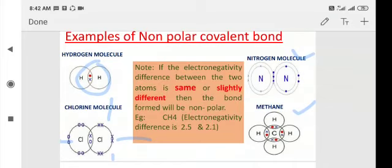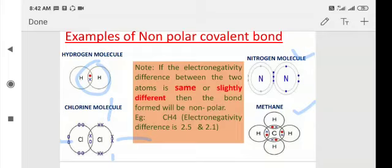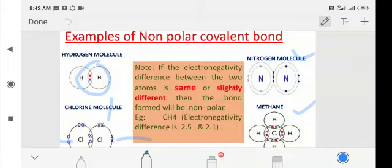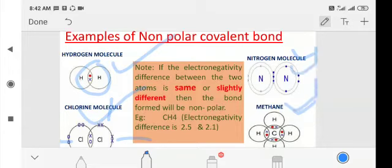An important point: if the electronegativity difference between the two atoms is zero or very slight, then the bond formed will be non-polar. Electronegativity means the tendency of an atom to attract electrons towards itself. If there is little or no difference in electronegativity, a non-polar covalent bond can form. So the four best examples of non-polar covalent compounds are hydrogen (H₂), chlorine (Cl₂), nitrogen (N₂), and methane (CH₄).